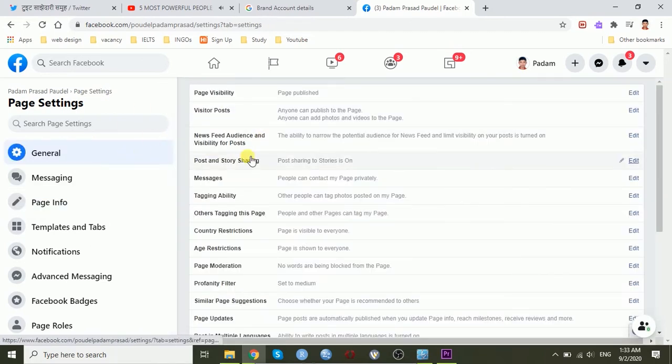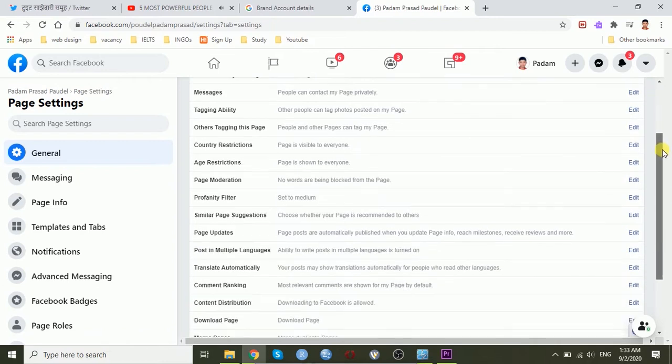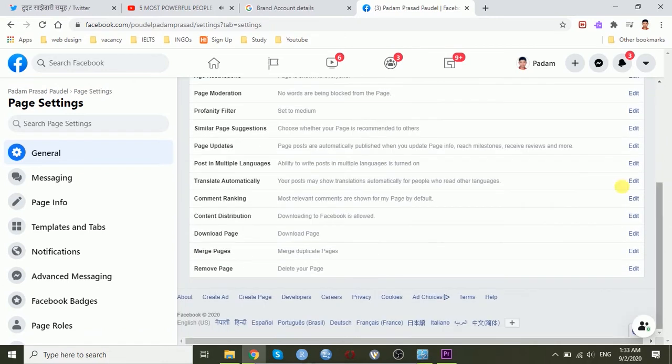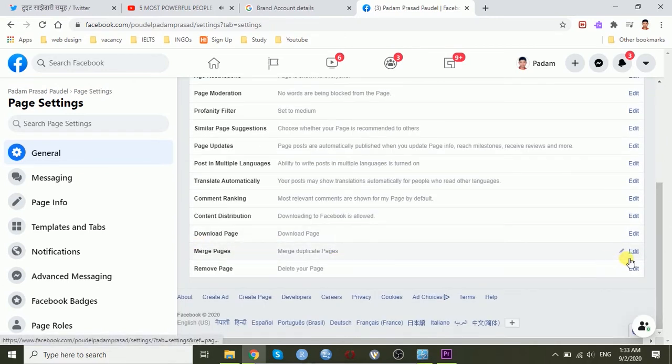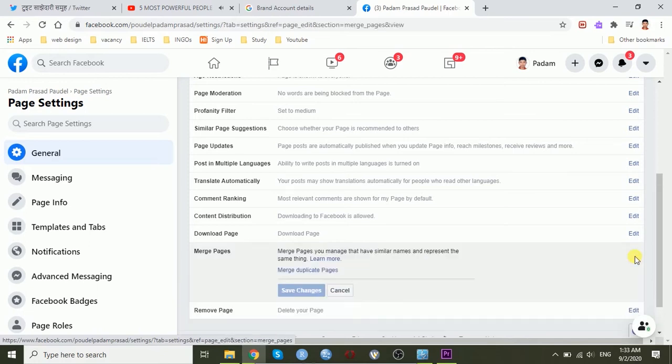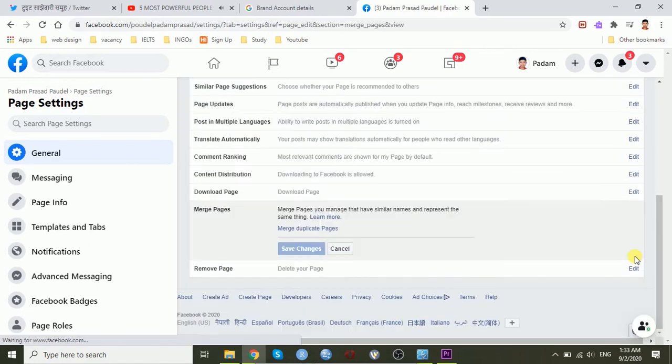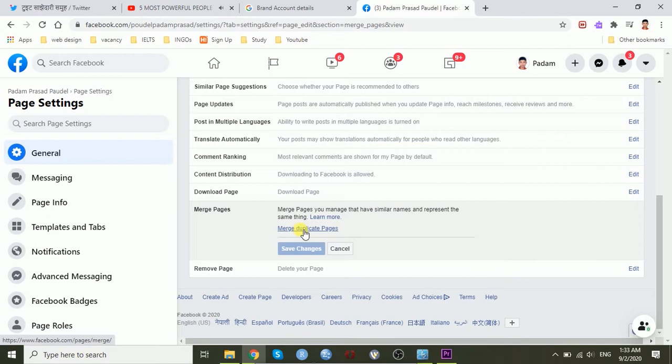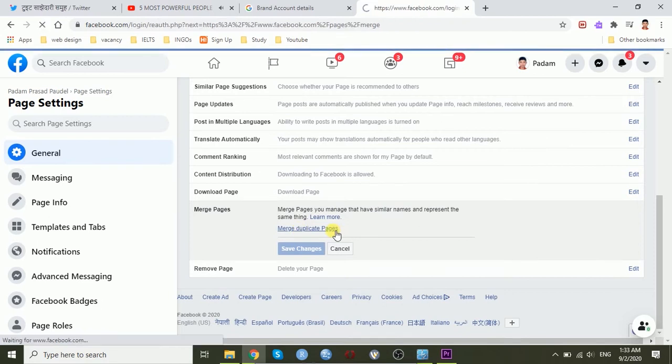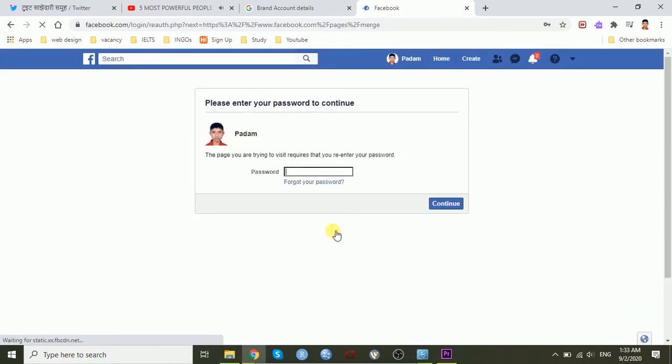you should have the same categories of these two pages and the location and address of these two pages. Go to the general section and on the bottom of these pages, there is merge pages, merge duplicate pages. Enter your password and click the continue button.